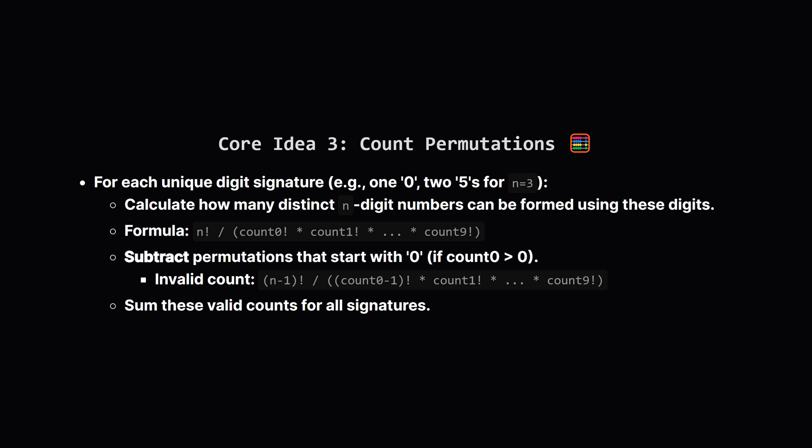This is a classic permutations problem. The total number of ways to arrange n items where you have repeats is given by n factorial divided by the factorial of the count of each repeated item. But wait! We have that no leading zero rule.